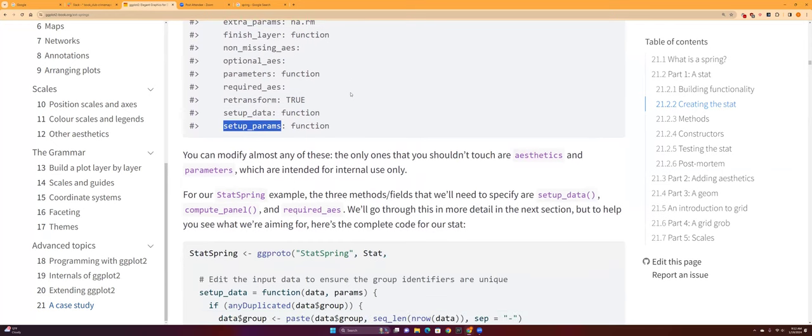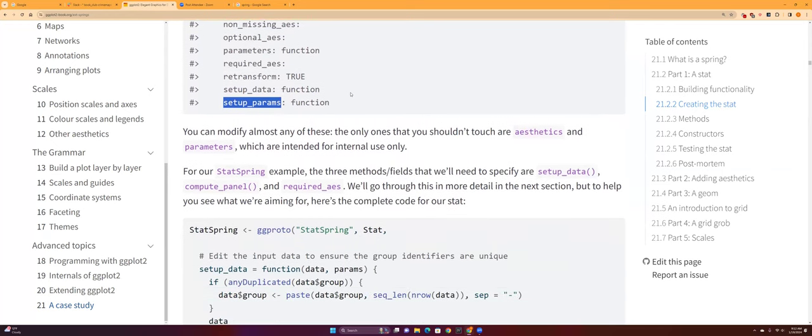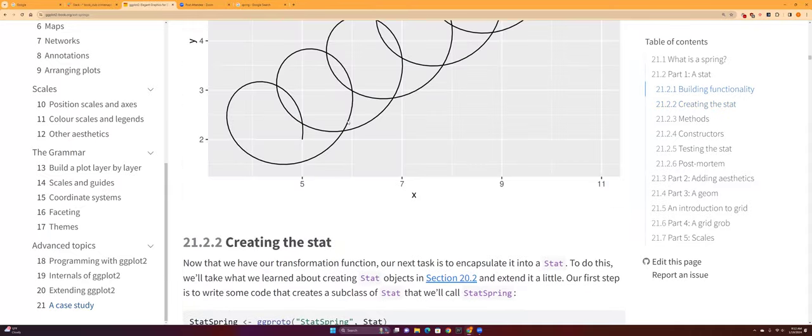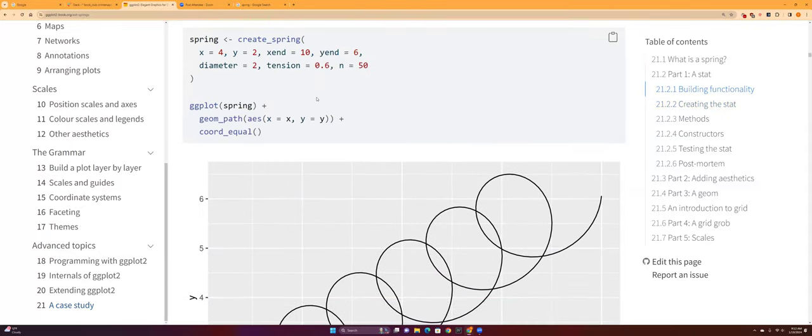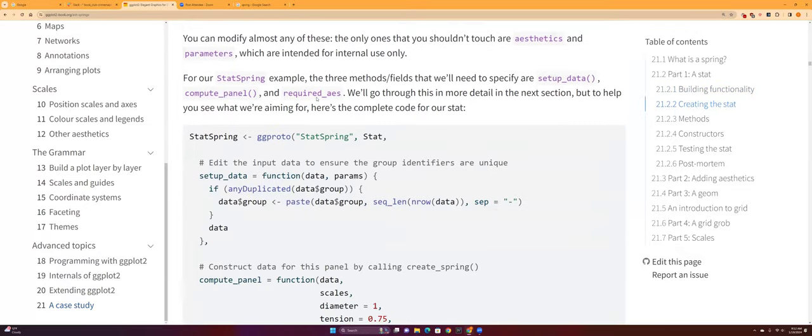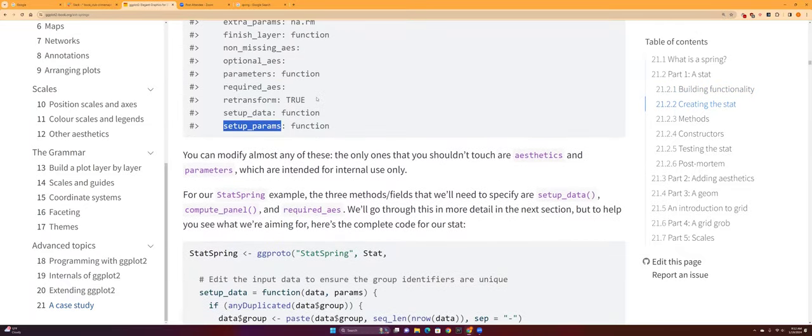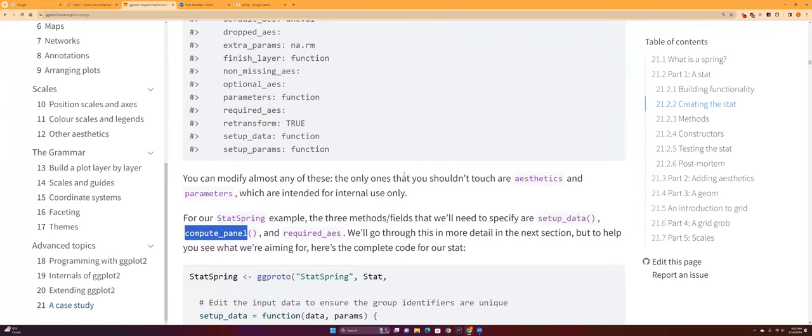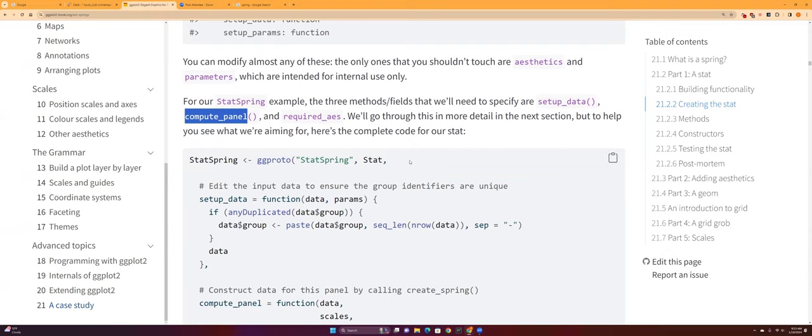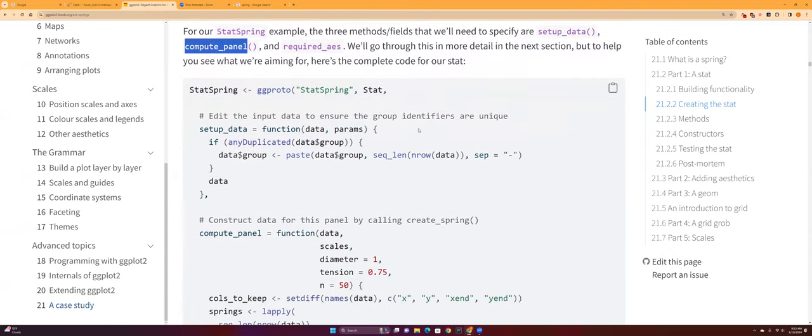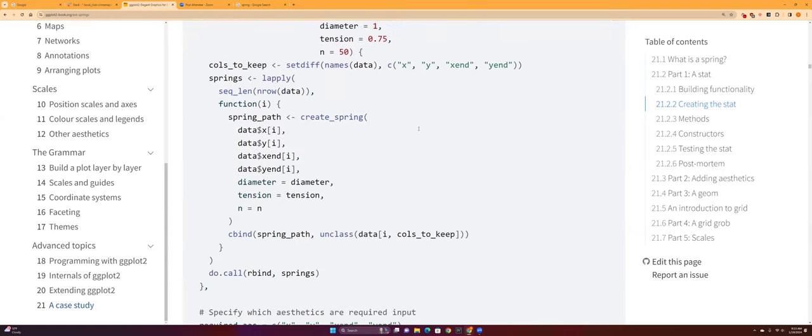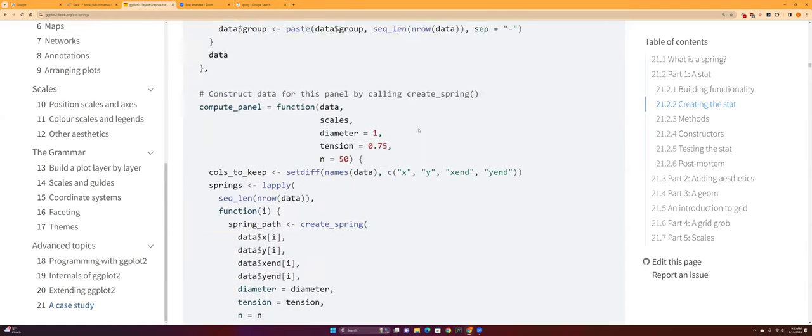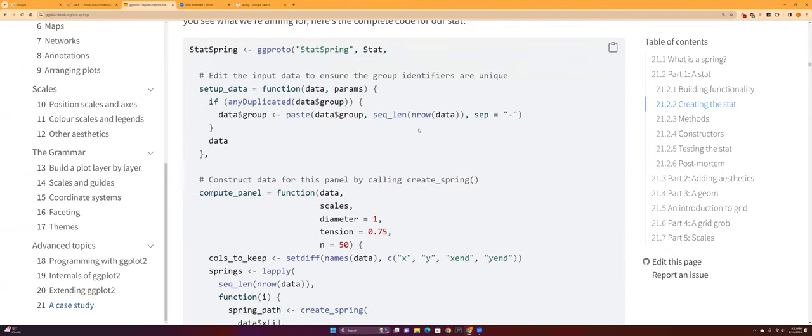So you can modify most of these but don't touch the aesthetics and the parameters. And then for the methods like the functions that we created—the math functions that we created in order to create the spring—we're gonna need to specify the setup_data and the compute_panel.